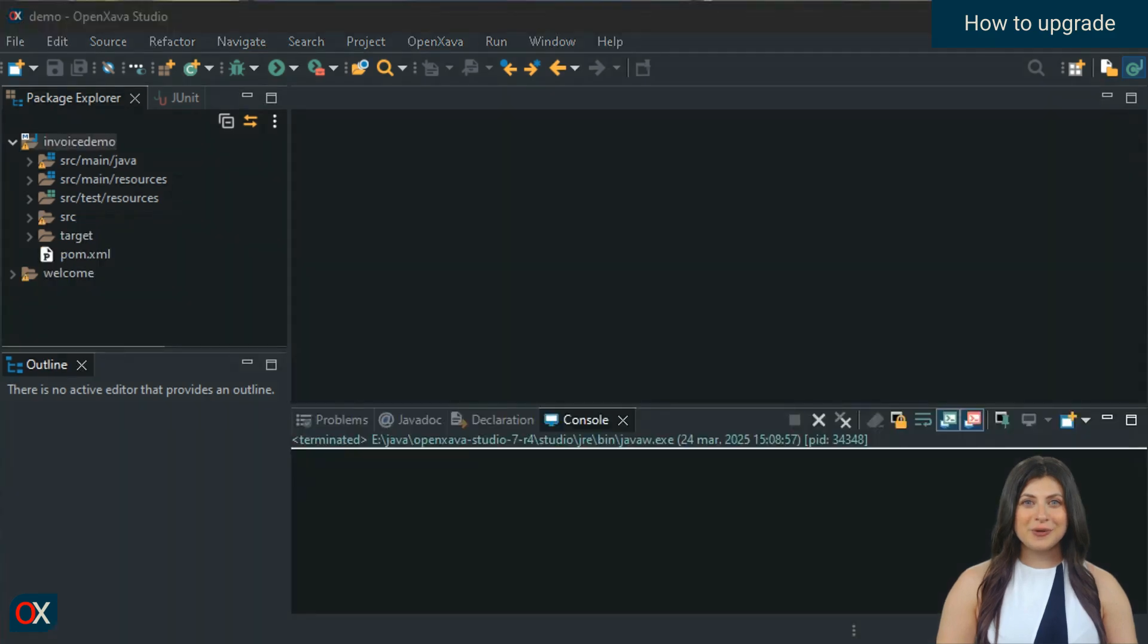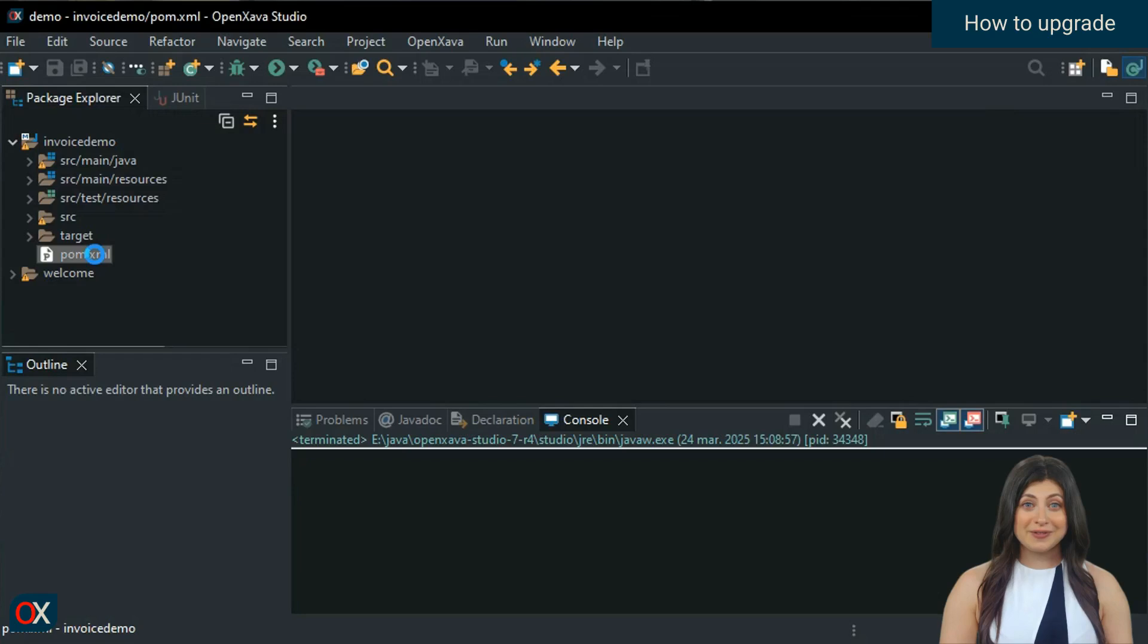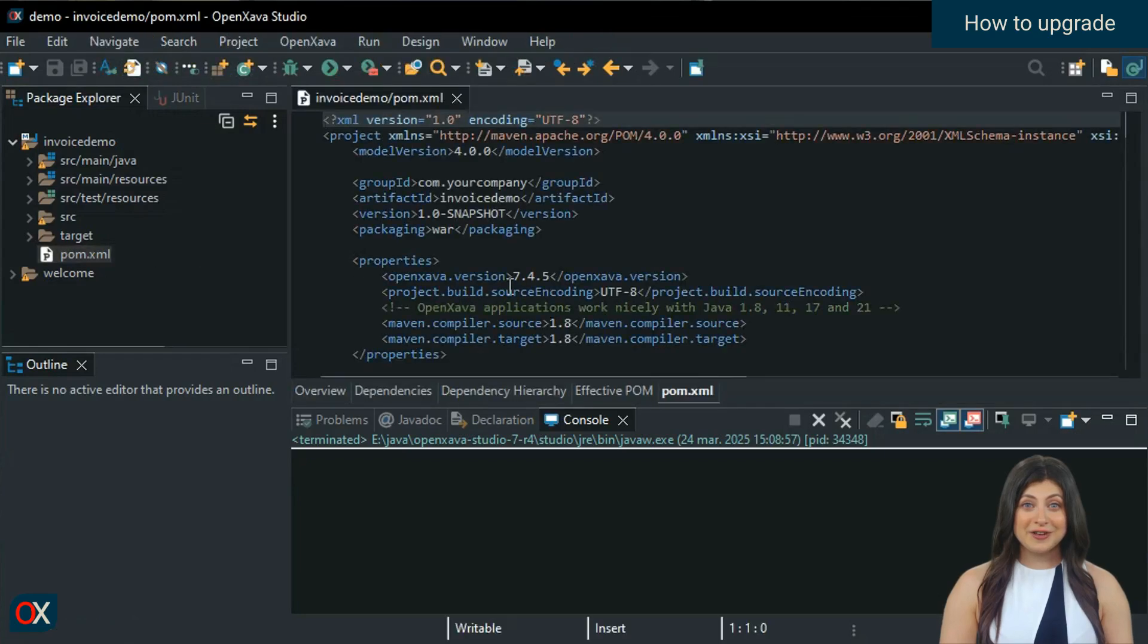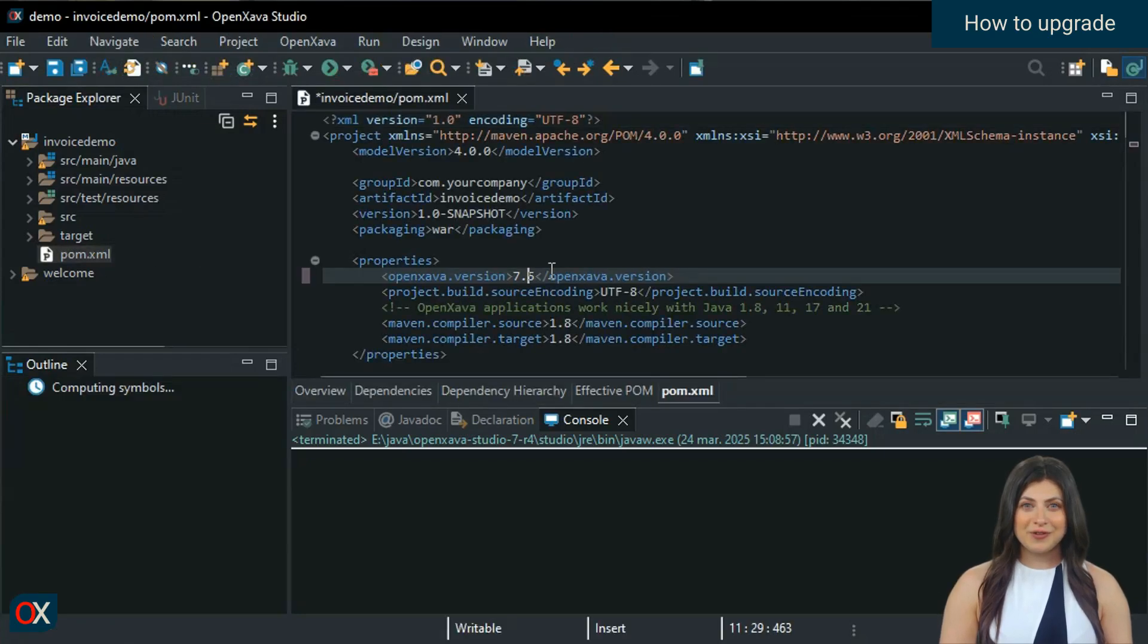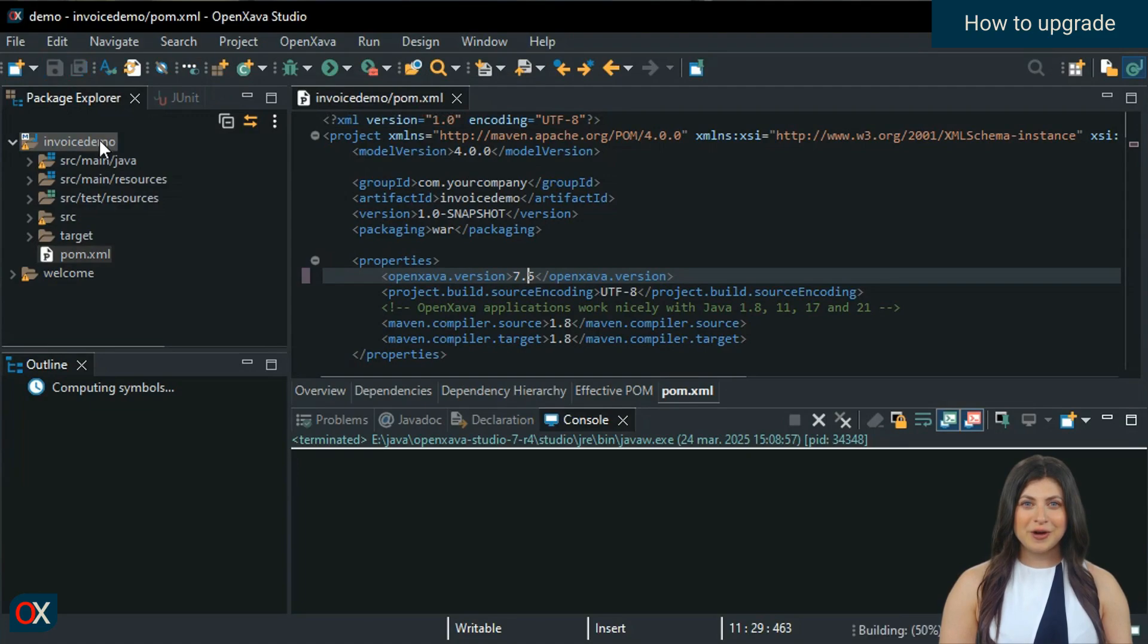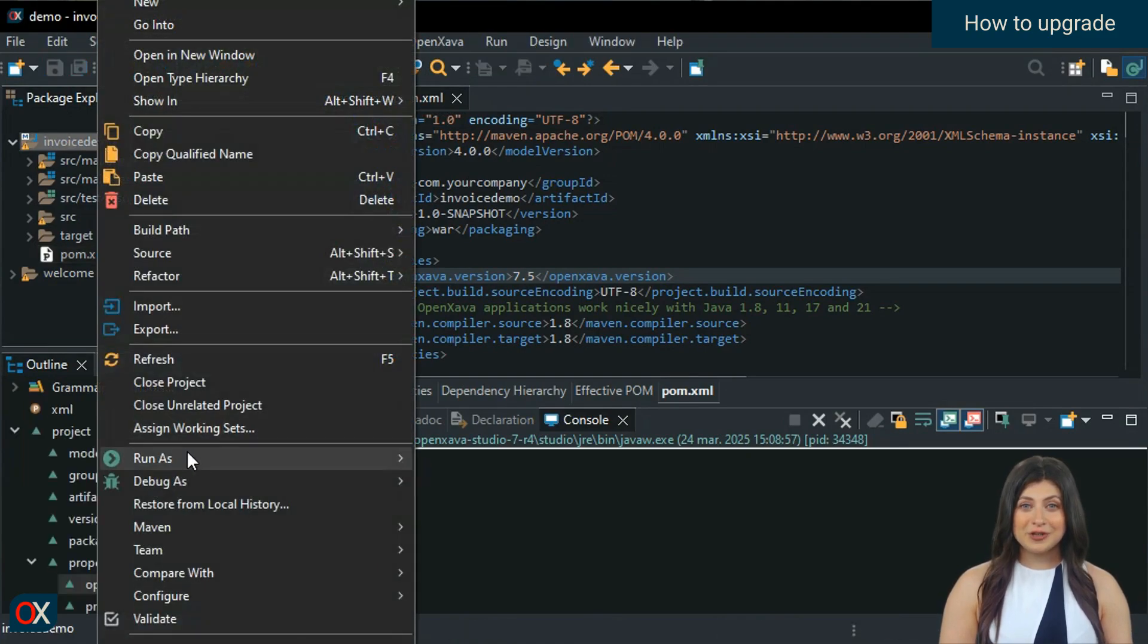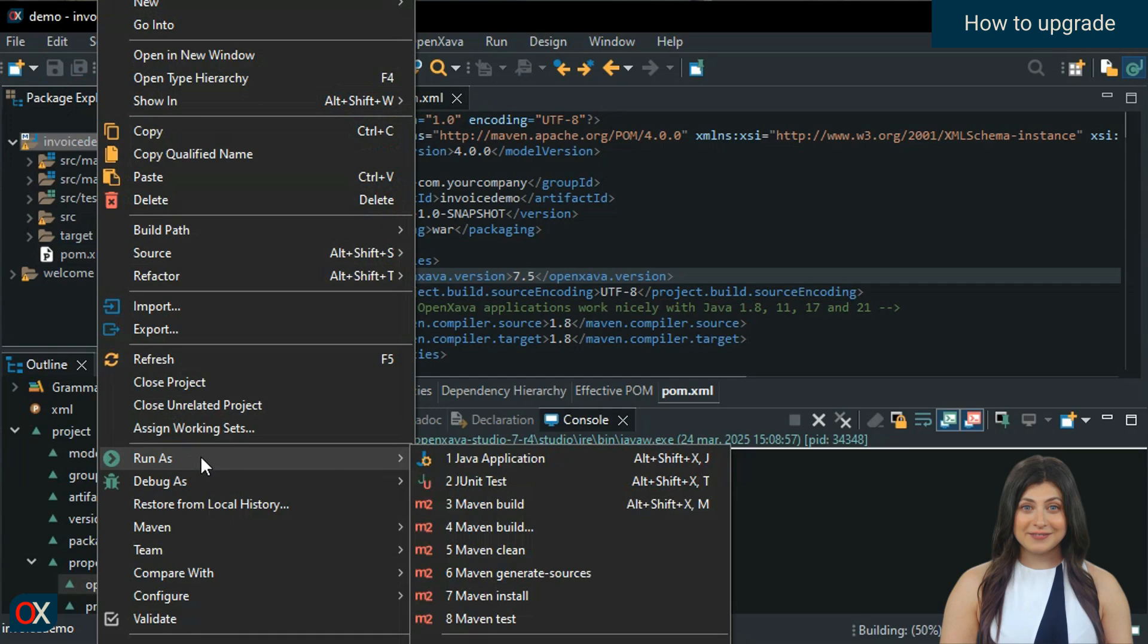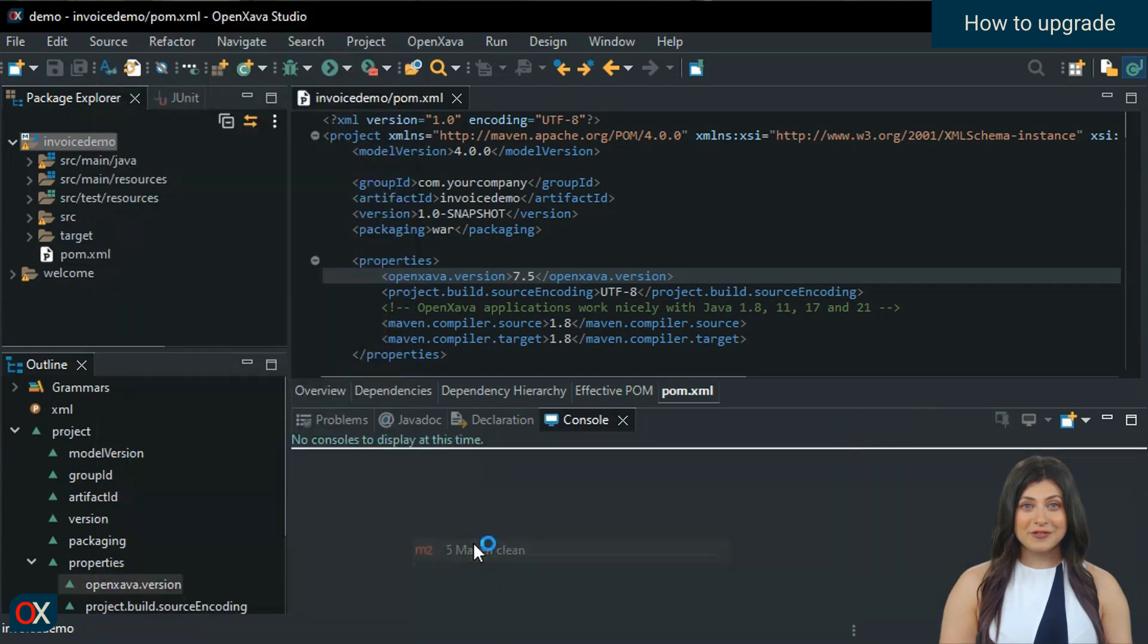Open your project's pom.xml file. In the OpenZava.version entry, write 7.5 and save. On the project, choose Run As, Maven Clean.